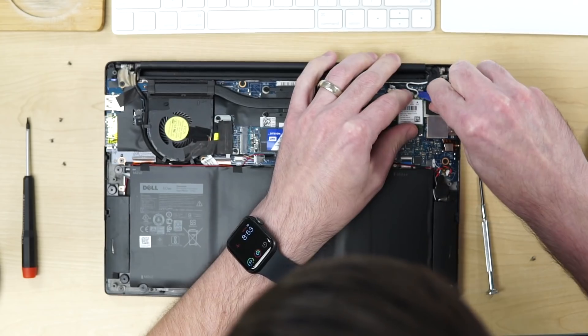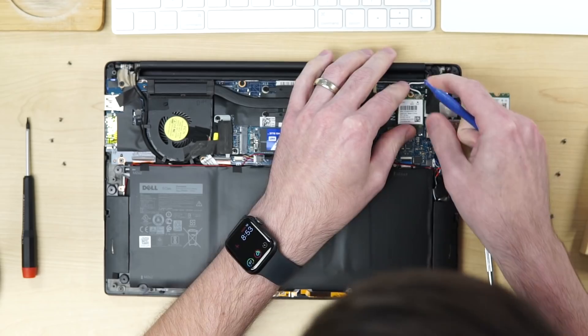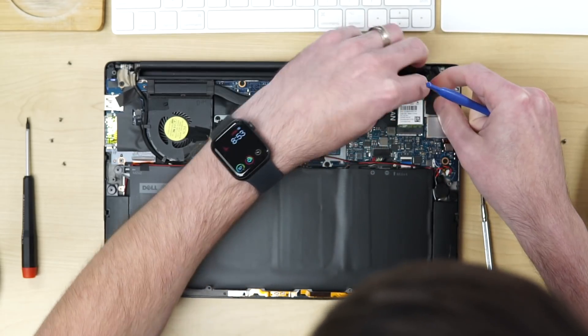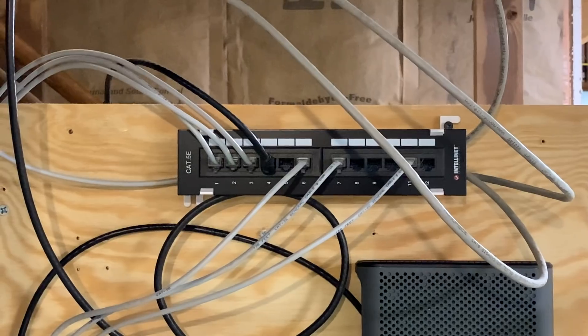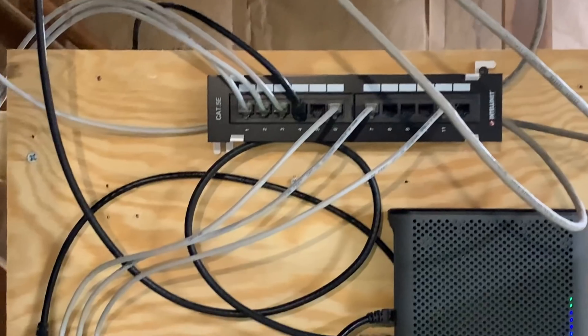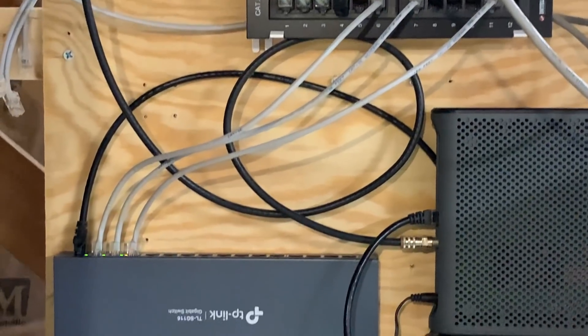And things you wouldn't even think about matter a lot, like the antenna configurations on your router and your computer, the placement of the router, and the layout and materials of the building you're in, even the walls. There's a good reason everyone recommends using wired networking if you need consistency.